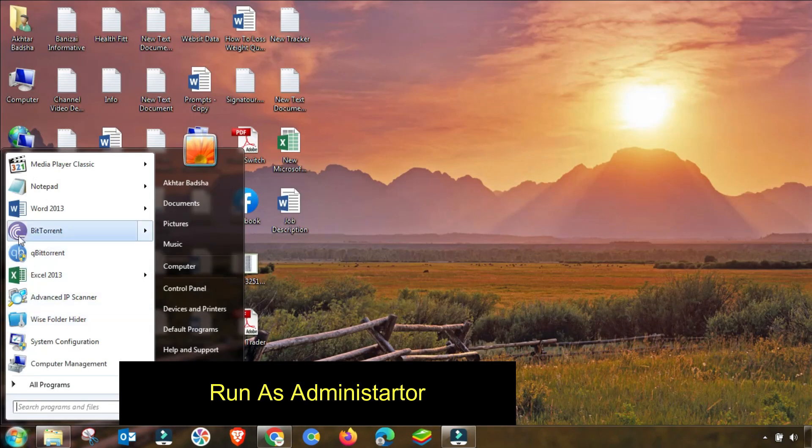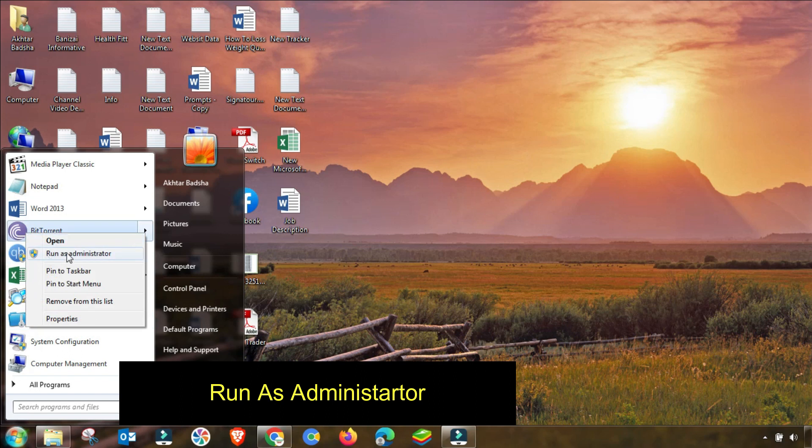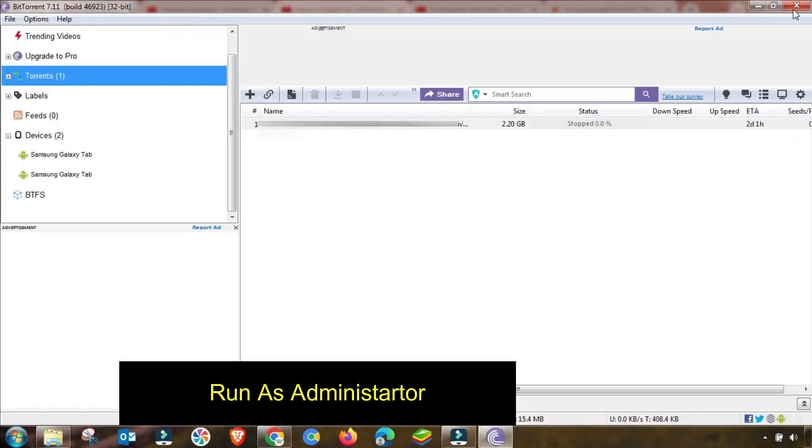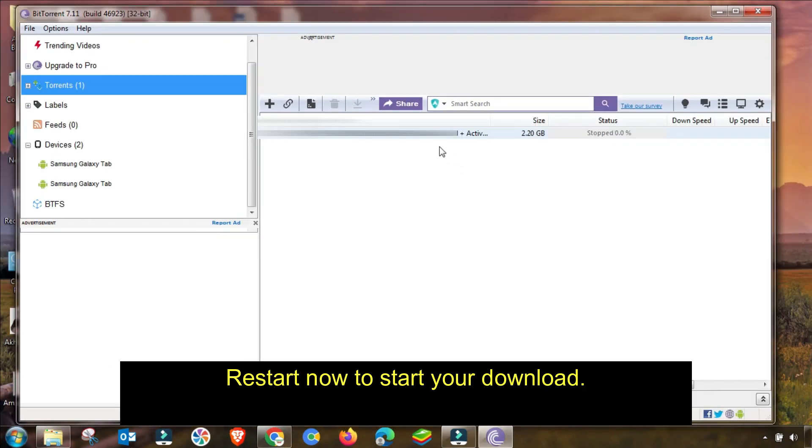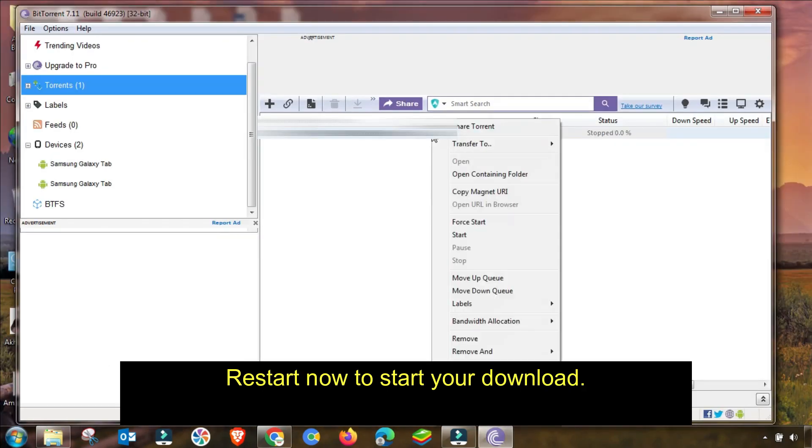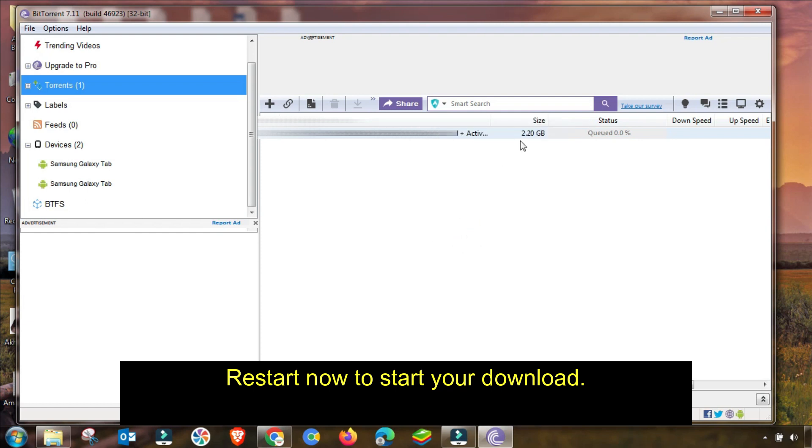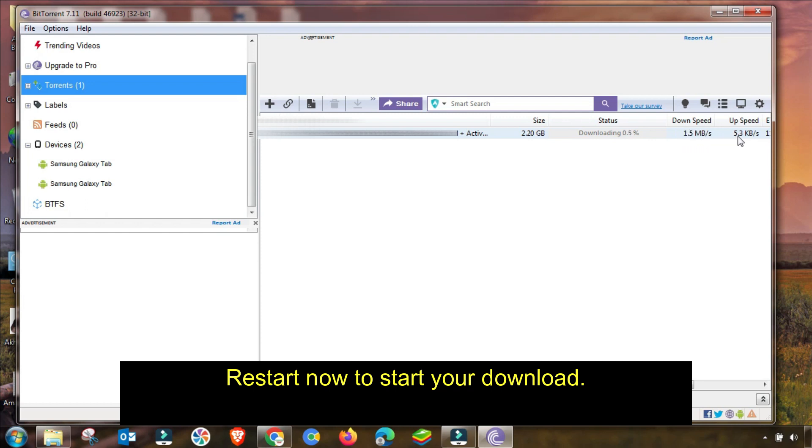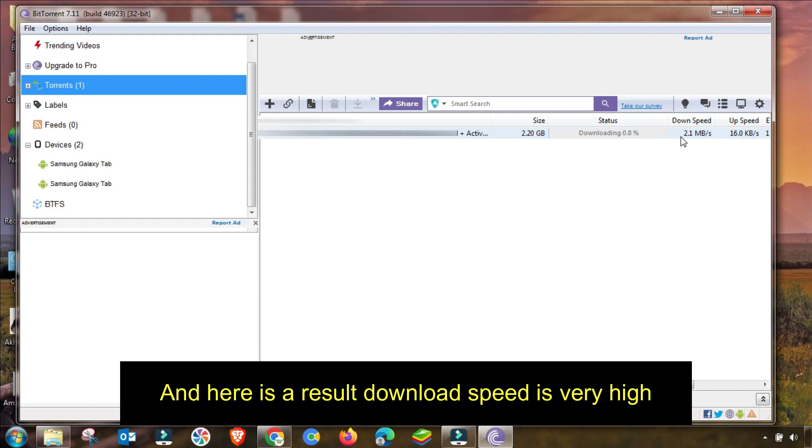I will close this BitTorrent and then I will open this from here as run as administrator. My download will restart or resume this download and you can see the downloading speed is highly increasing in seconds.